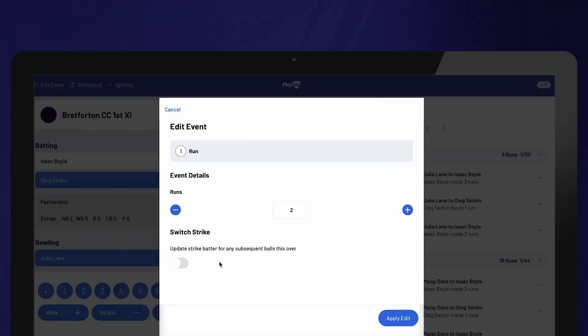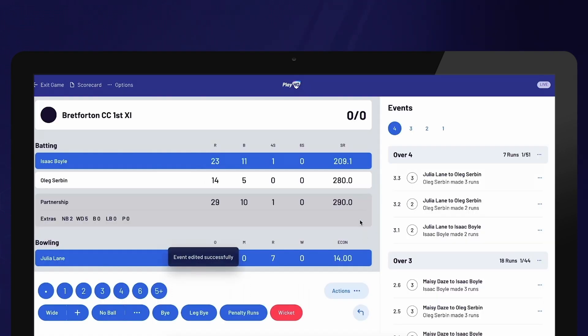Additionally, at the end of an over, you will be prompted to add an event if necessary. If you need to make an edit to the score that is not directly linked to a specific delivery, you can use the scorecard.